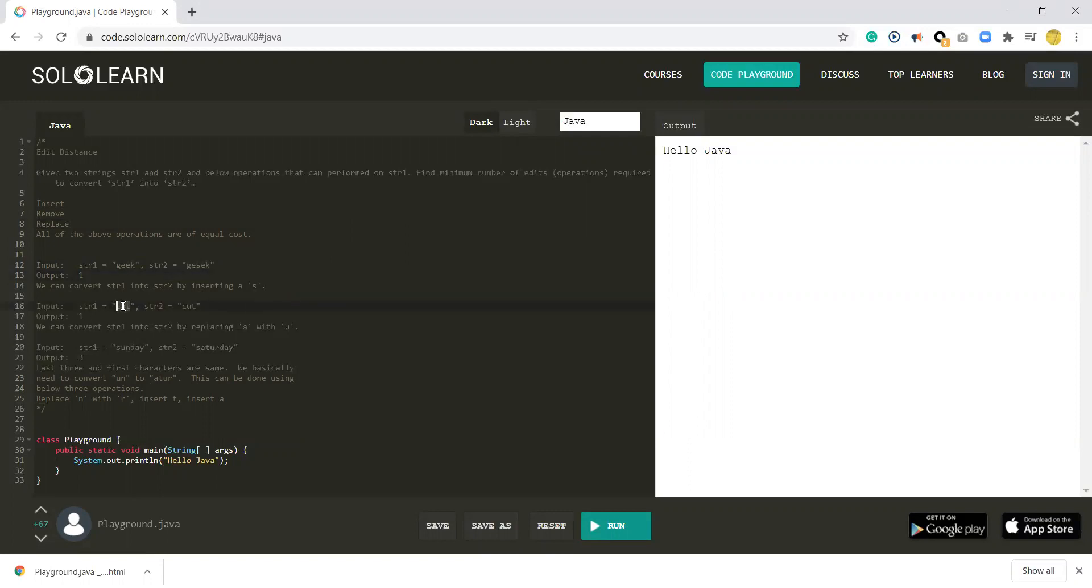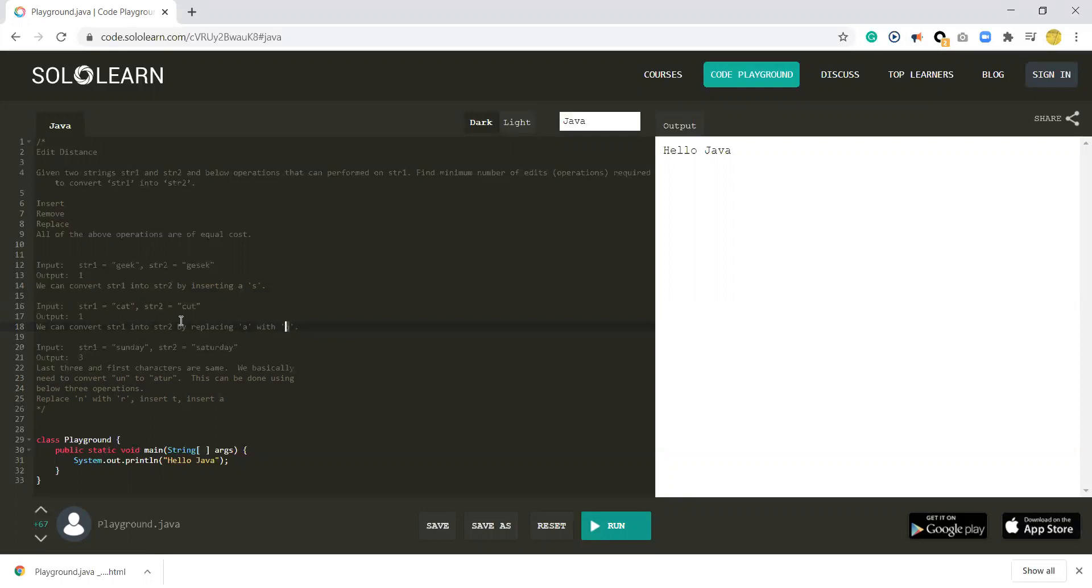Another one is CAT to CART. You need to do one thing: replace A by U. So the output is 1 edit distance.